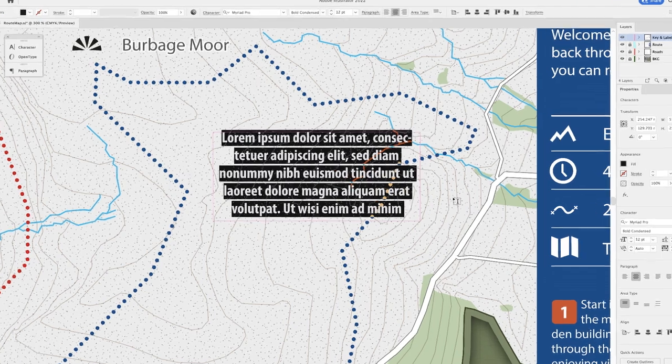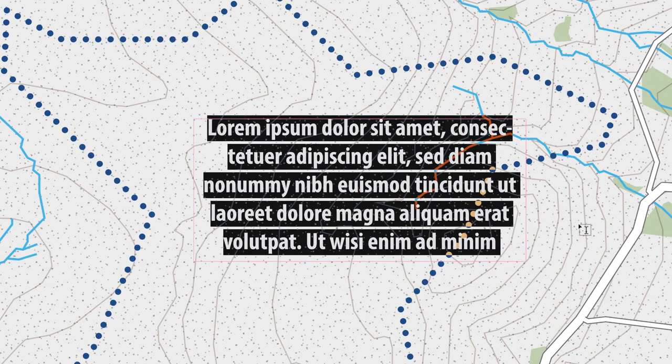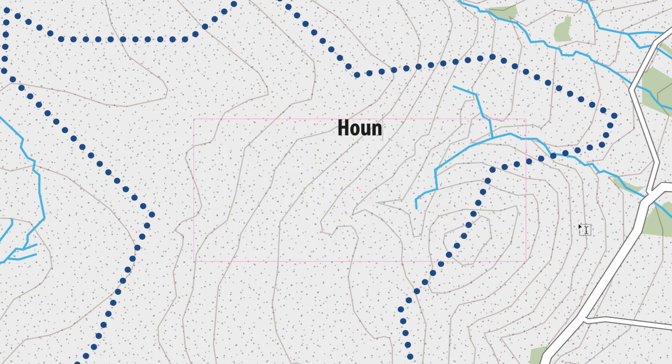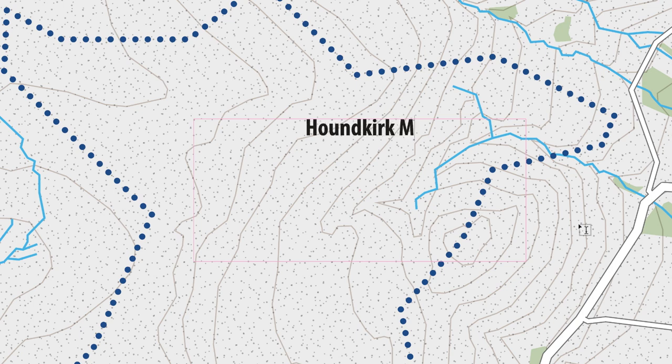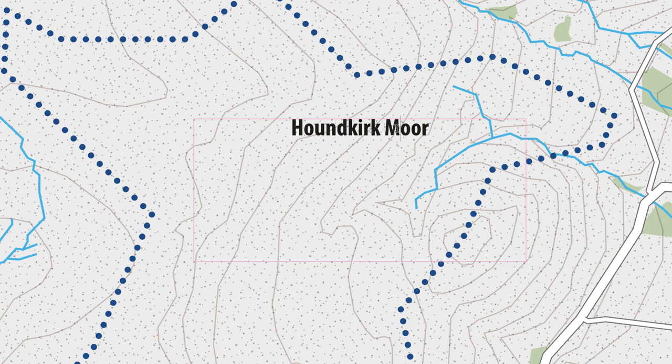In this case I am going to type in Houndkirk Moor, which is the name of this place here where this hill is. Then I'm going to hit the escape key to go out and select the text frame with the selection tool.